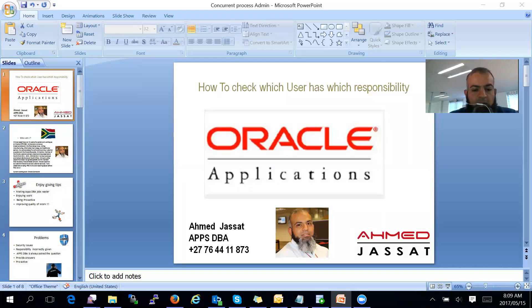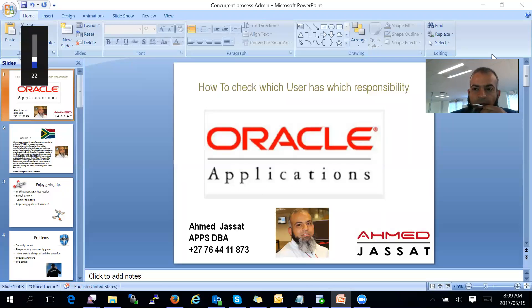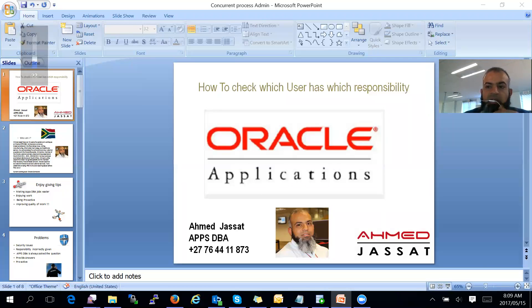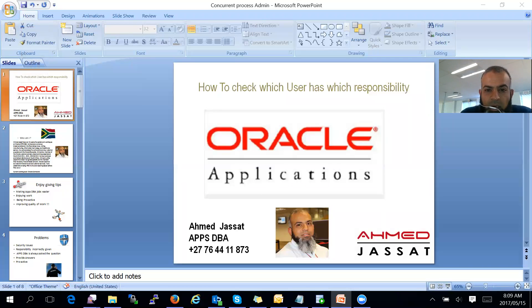Good day. My name is Ahmad Jassat, and I would like to share with you how to check which user has which responsibility.